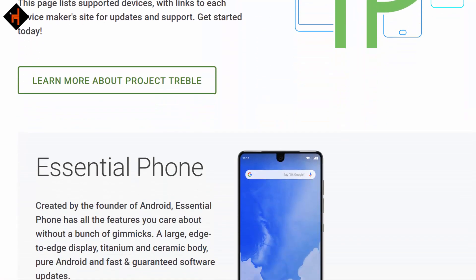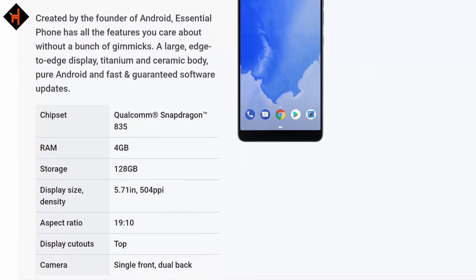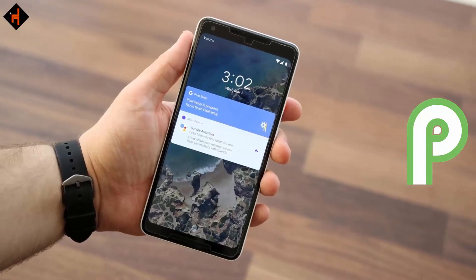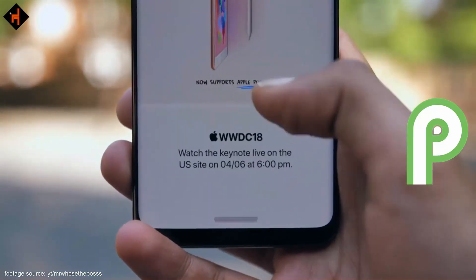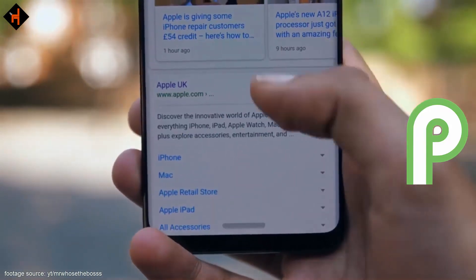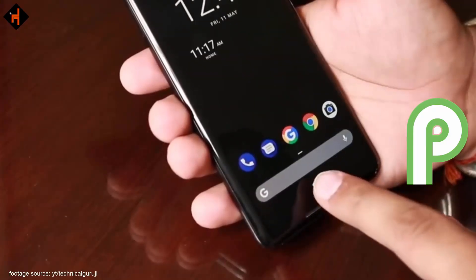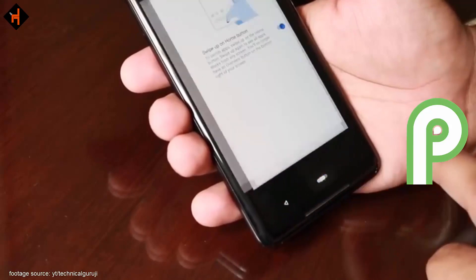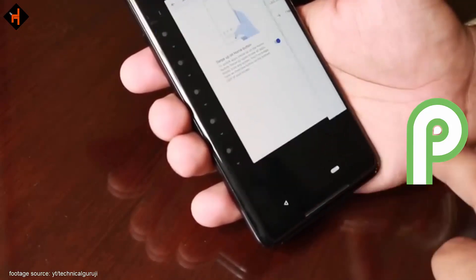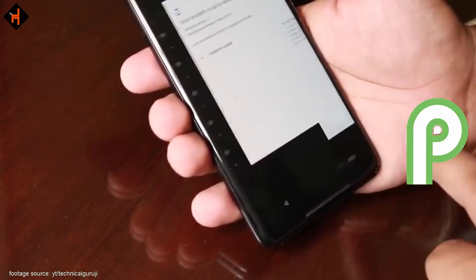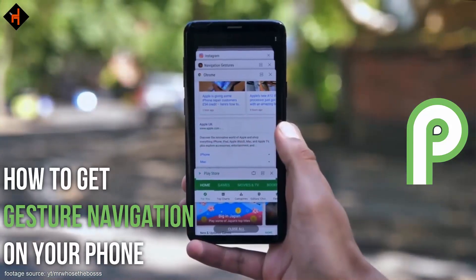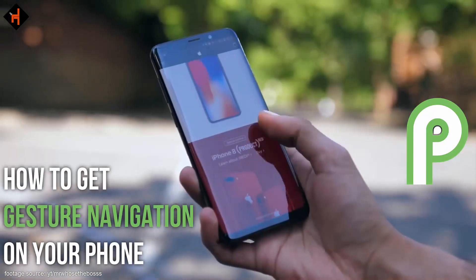Now it's time to talk about Android P. The upcoming Android platform brings a new feature called gesture navigation — a smart navigation feature that kills the navigation button bar. It works on Google Pixel 2 phones, similar to iPhone X. You can also get this smart feature on your phone without an Android P update.